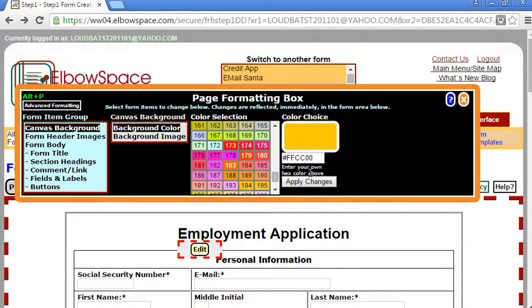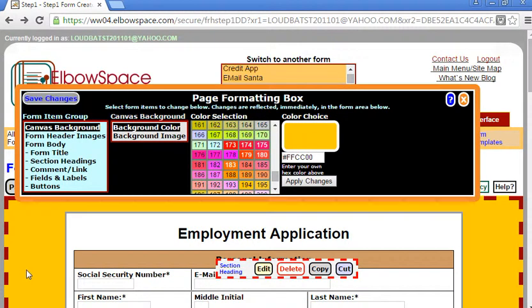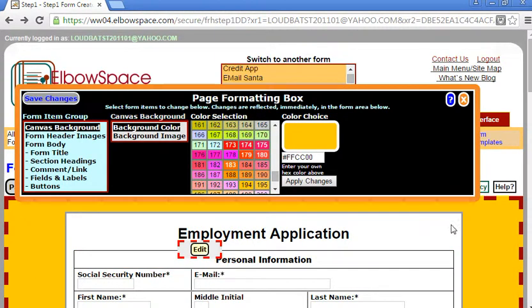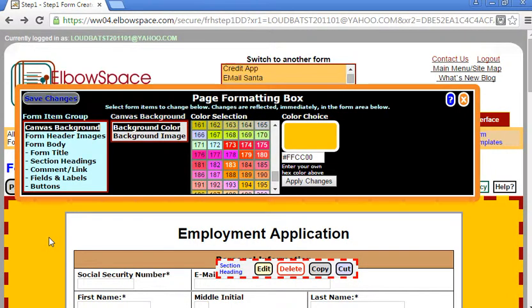Click apply changes and as you can see the canvas background has changed to that color. Don't forget to save changes. Thank you for listening.